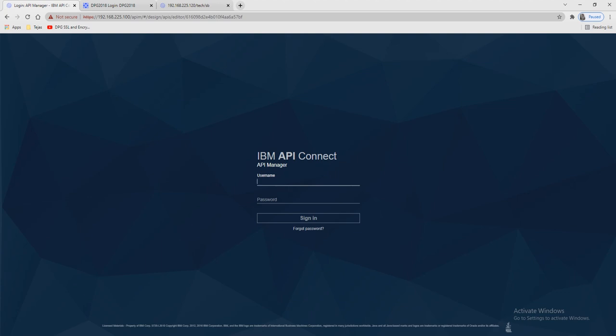Hello friends, wishing you all are doing good. In my last lab I integrated DataPower, API Connect, and the developer portal. After that I created one sample API, published it, and ran it. In that lab we didn't implement any kind of security while accessing that API.